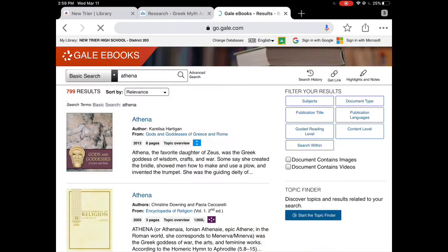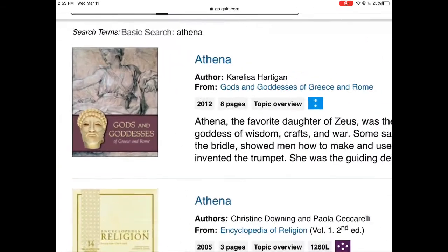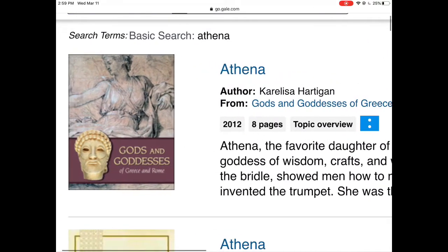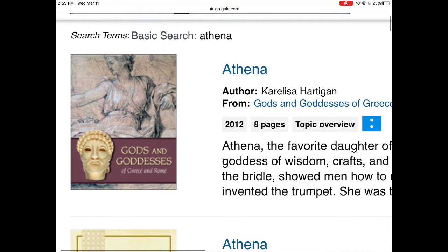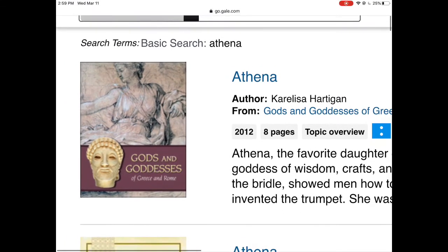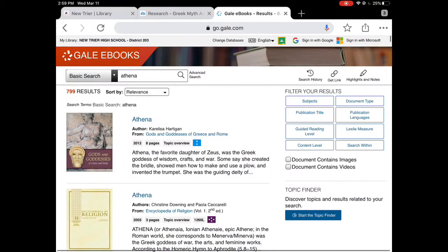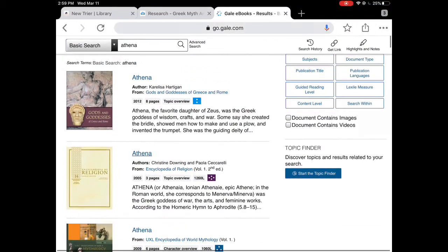I have a variety of articles that come up. This first one right here says Athena. If I want to get to the article I actually have to click on the name Athena itself. On the left-hand side it says Gods and Goddesses, which is actually the name of the book it's in. So I'm going to look through here and see which one's best.